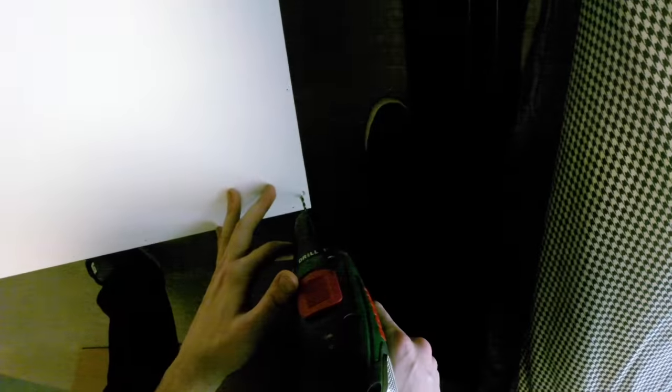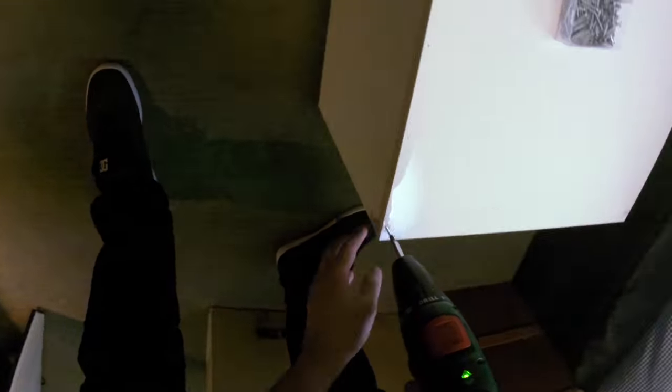After marking all the holes out, I first drilled all the ones on the corners, countersunk those and added some screws to keep it in place, and then drilled all the other holes.